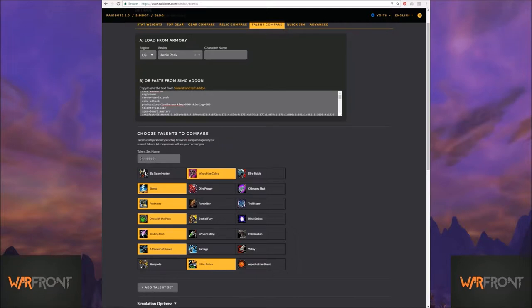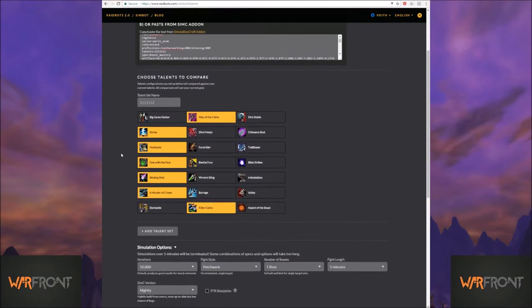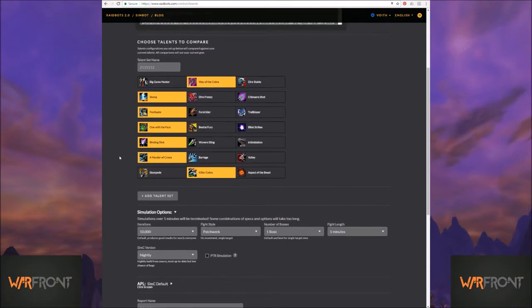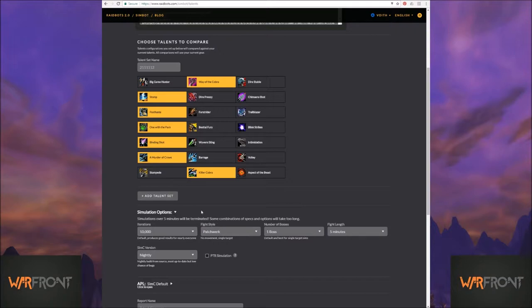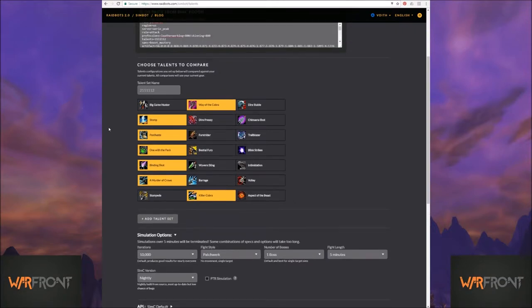And it'll give you the code right here for you. Now, when you want to come in and look at your talents, please keep in mind that you are comparing your talents for one fight style. So if you're doing single target down here, you're probably going to want to be doing single target up here.